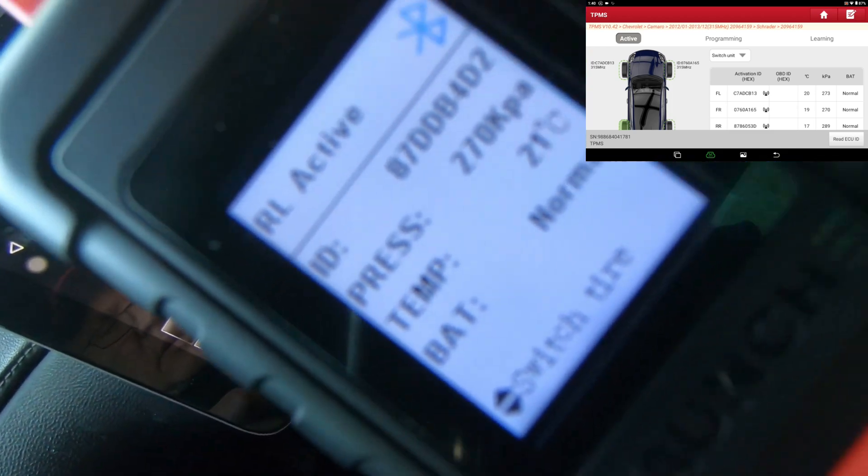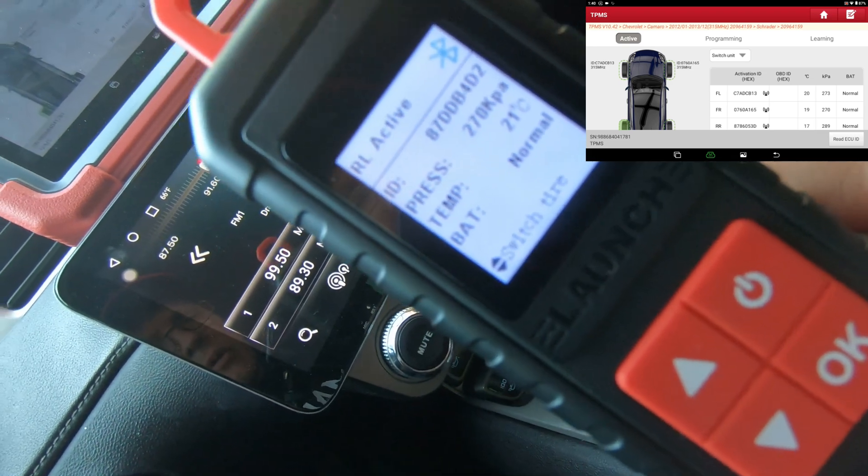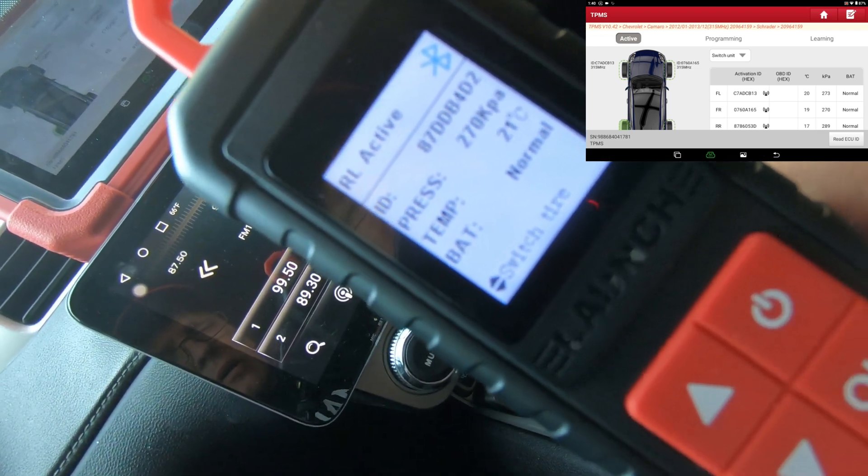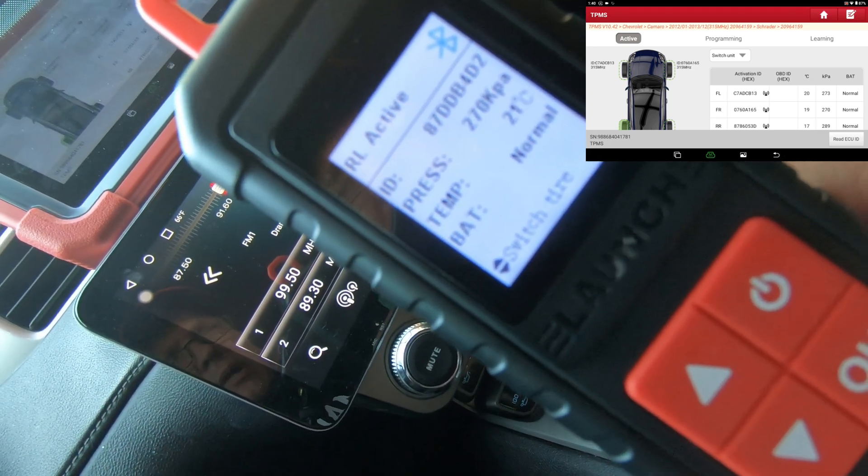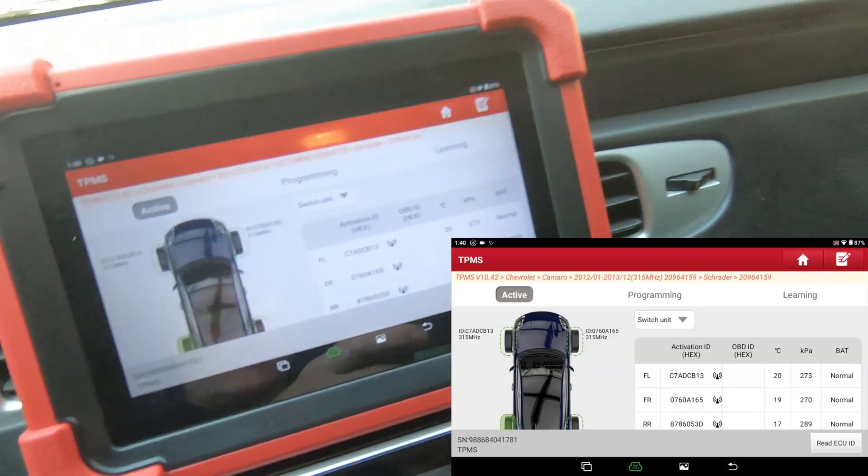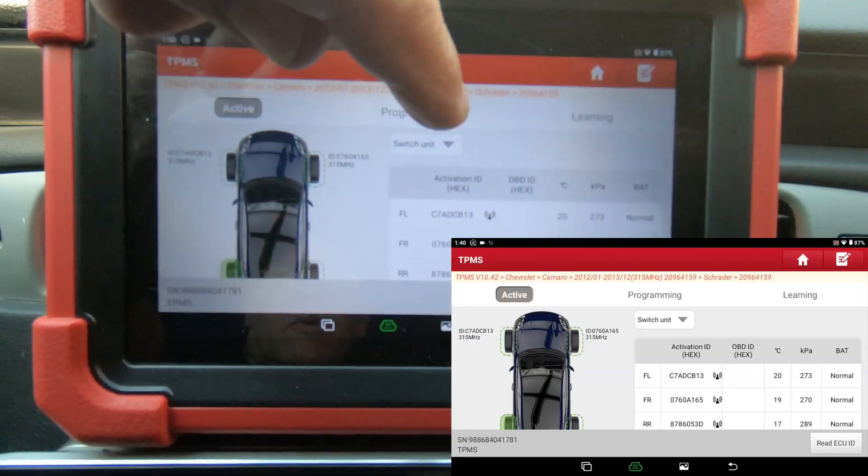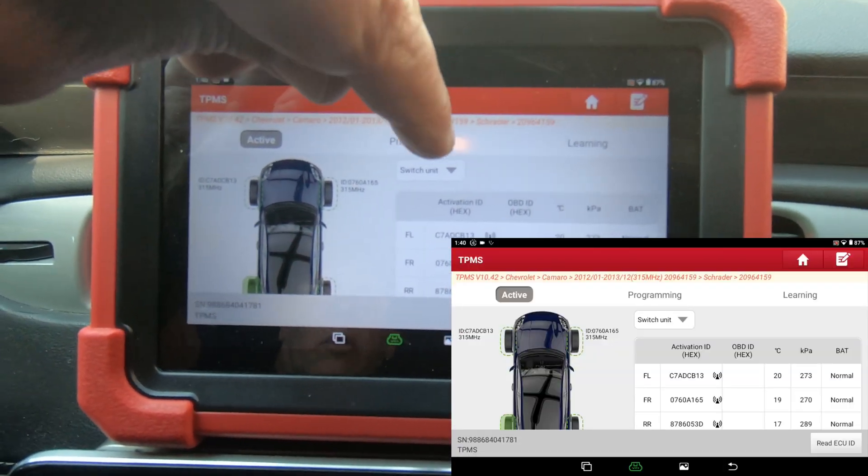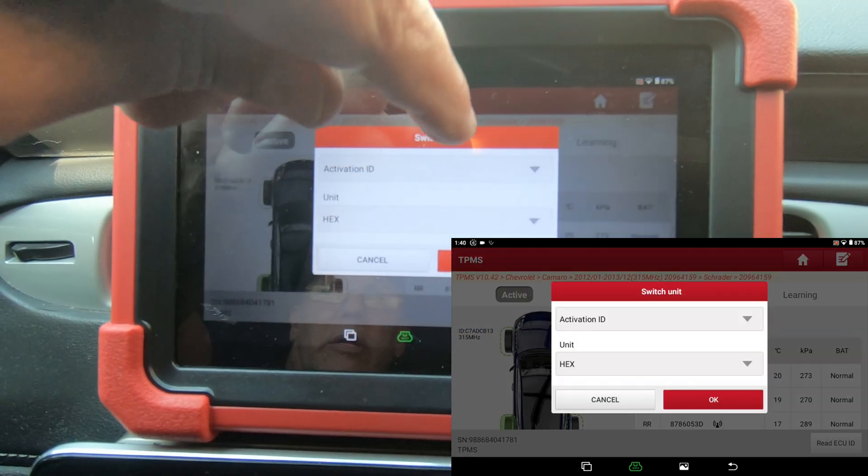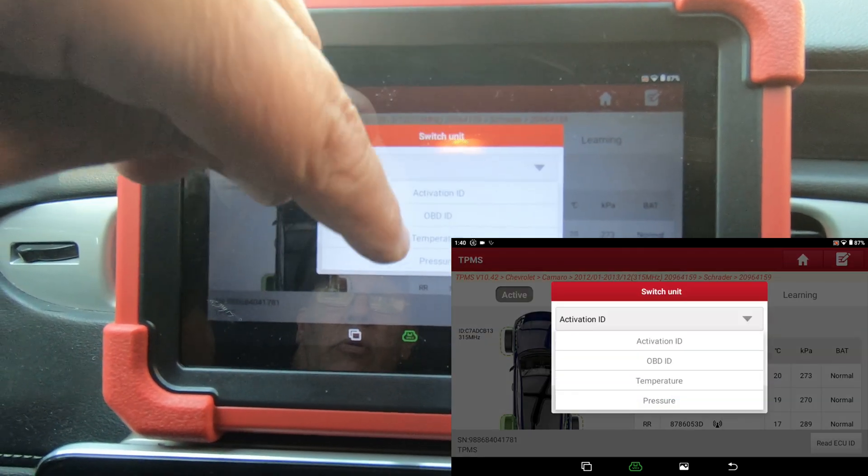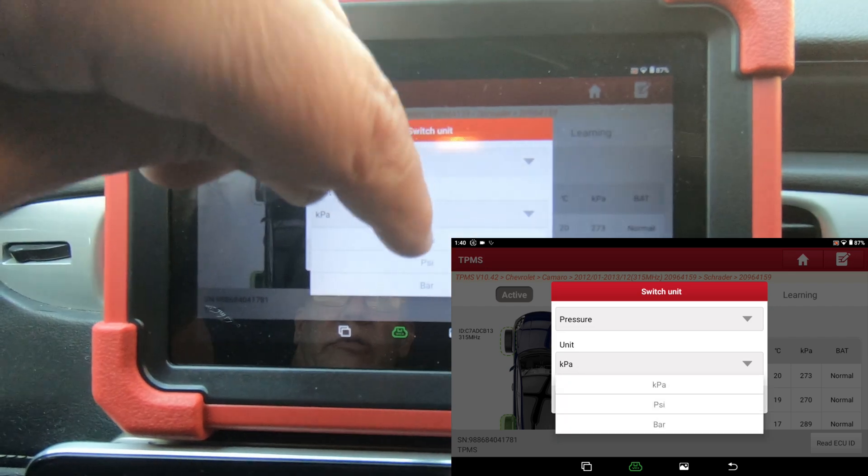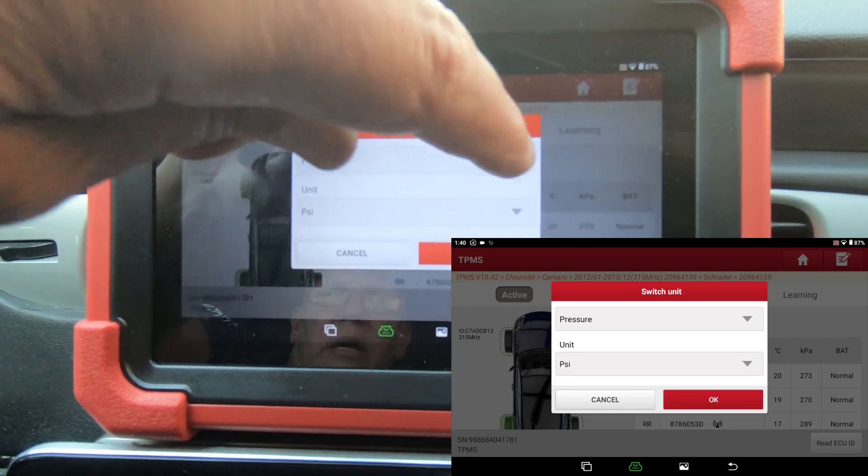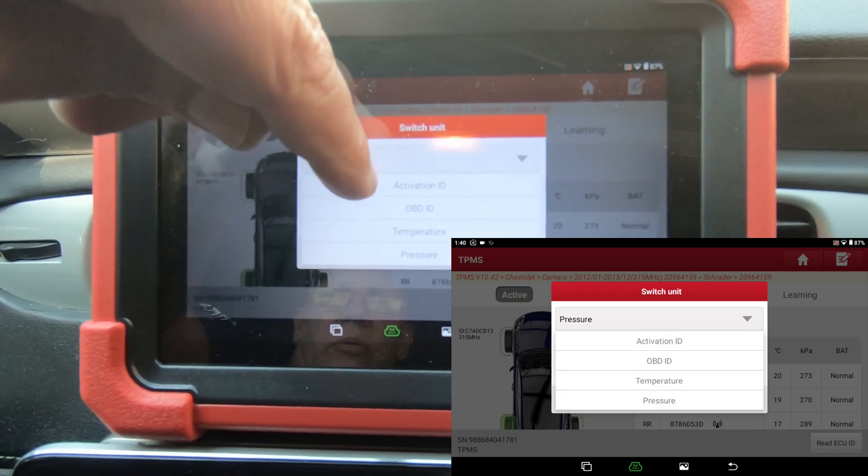It comes up and tells you the ID, the pressure in kilopascals, and the temp - that's all in Celsius. We could change that here on the tool. If you look right here where it says Switch Unit, click that. We're going to go to Pressure Units - PSI. We're also going to do temperature Fahrenheit.